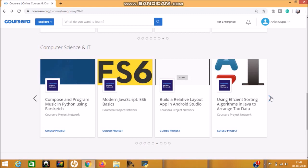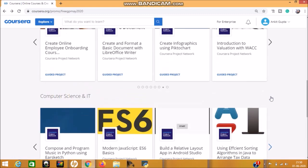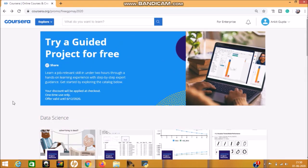So you can select your preferred category and go through that project and learn much more. These projects are really helpful for you while you go for job opportunities and will also give advantage for your resume and CV. So don't ignore it. This opportunity is available for seven days only. I'll show you the date. See here: your discount will be applied at checkout, one-time use only, and the offer is valid until June 12, 2020.